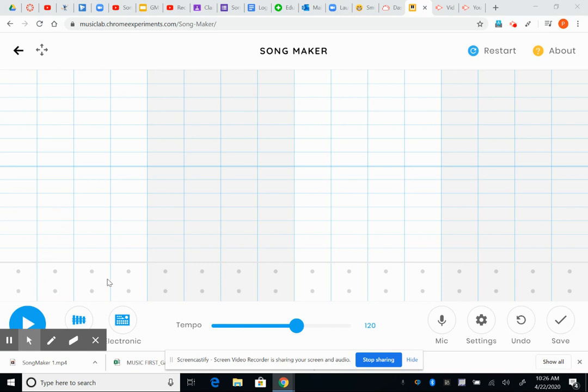The bottom of your screen down here is where the percussion, like the drums, will go. So to start with your melody sounds, you can click through different sound options down here.